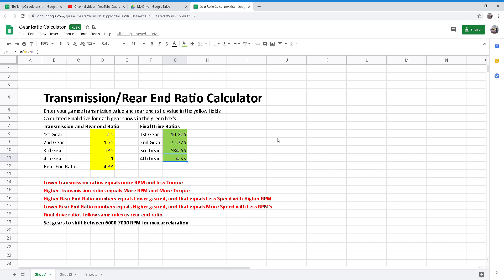Well, there you have it. That is the explanation on transmission and rear end ratios. I hope this helps you folks. Be sure to give us a like if you like, and hit the subscribe button for future content.